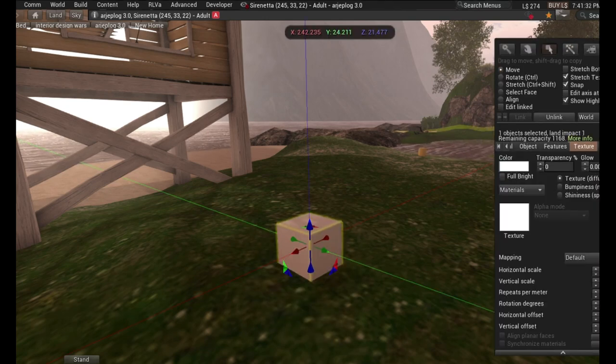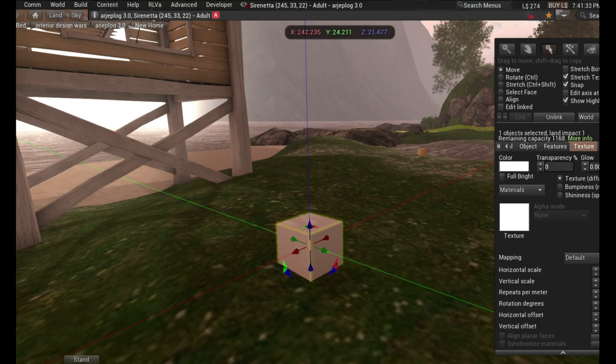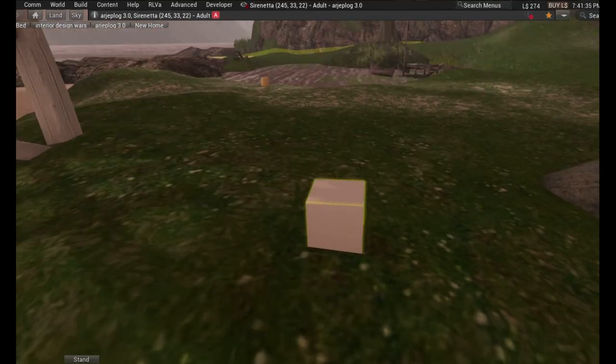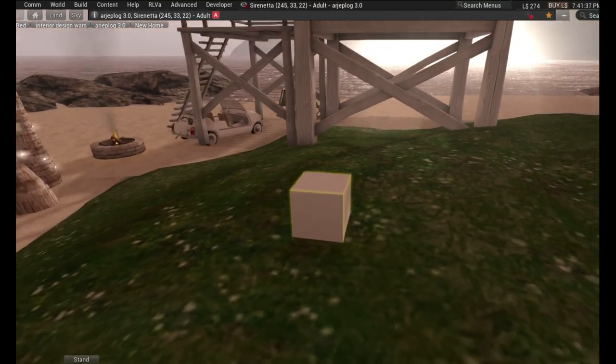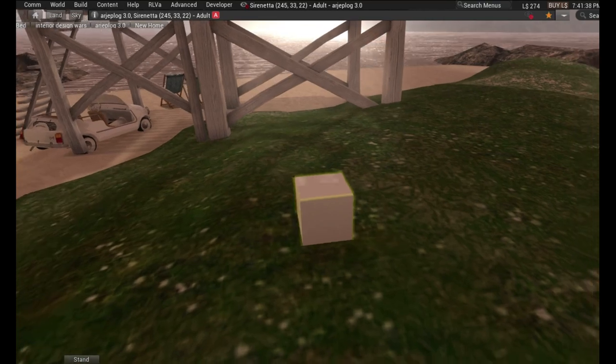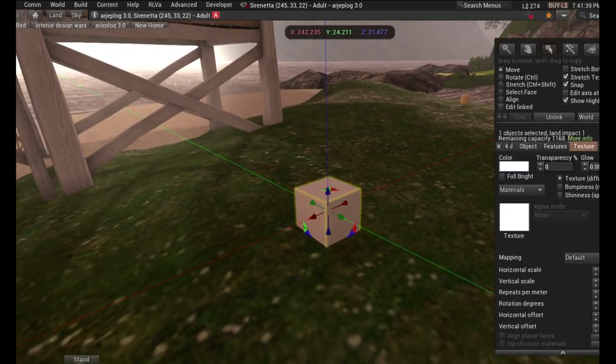So this is going to be another quick tutorial, and this is how to make a projector in Second Life. It's very easy to do and it only takes a few seconds.